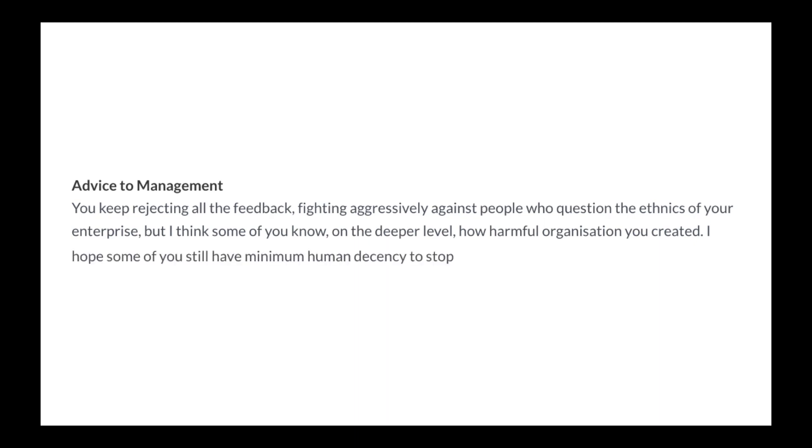I hope some of you still have a minimum level of human decency to stop. I have to say that of the tech companies we've looked at, this must be one of the worst. If you have experience at this or any of the other big blockchain startups, let us know in the comments section. If you have a price prediction for Ethereum, let us know as well. And as always, thank you for watching and subscribe for more.